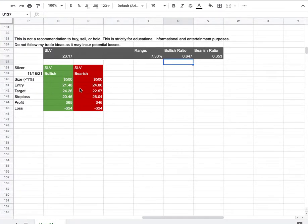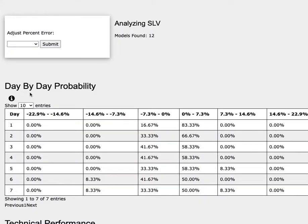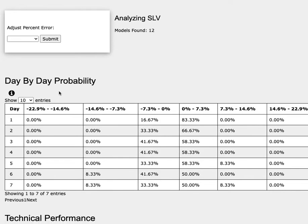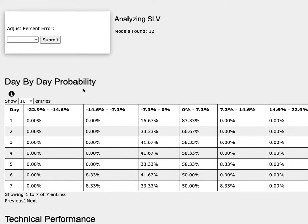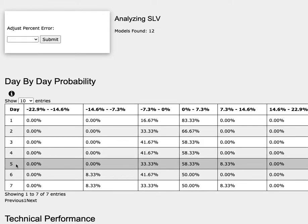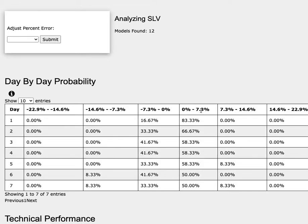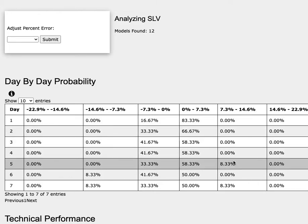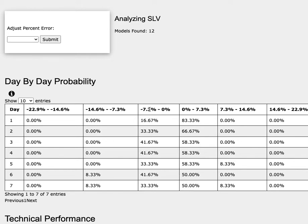So how did I develop these trade ideas? It all comes from the day by day probability model. As we progress to the 5th trading day of the week, silver futures has a 58% chance to climb between 0-7%, an 8% chance to climb between 7-15%. To the downside, it has a 33% chance to fall between 0-7%.